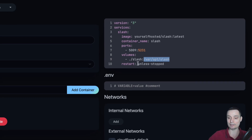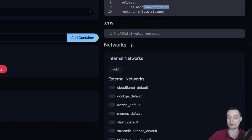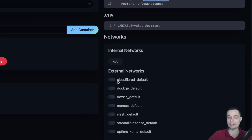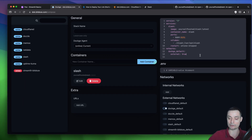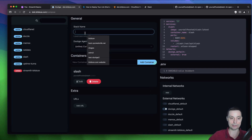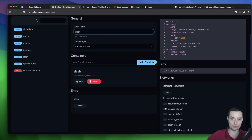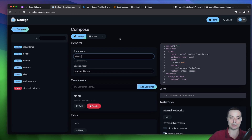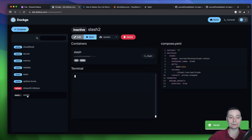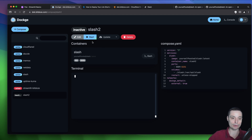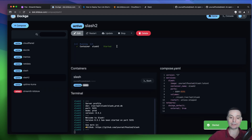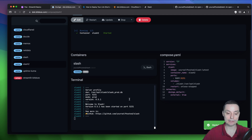The container will restart unless stopped manually. I'll also add it to the Doge default external network so Doge doesn't create another network. You just need to set a name — I'll call it slash-two since it's my second installation. After you configure everything, save it. The slash-two container is now created, and I'll go ahead and start it. You can see the container has started.